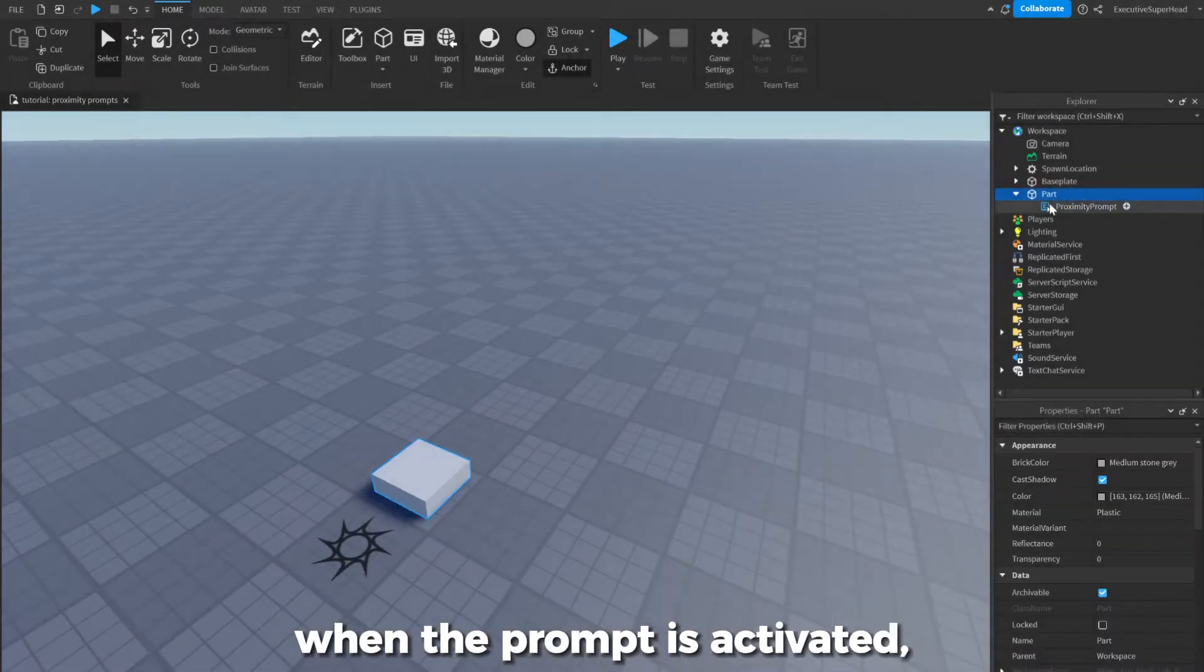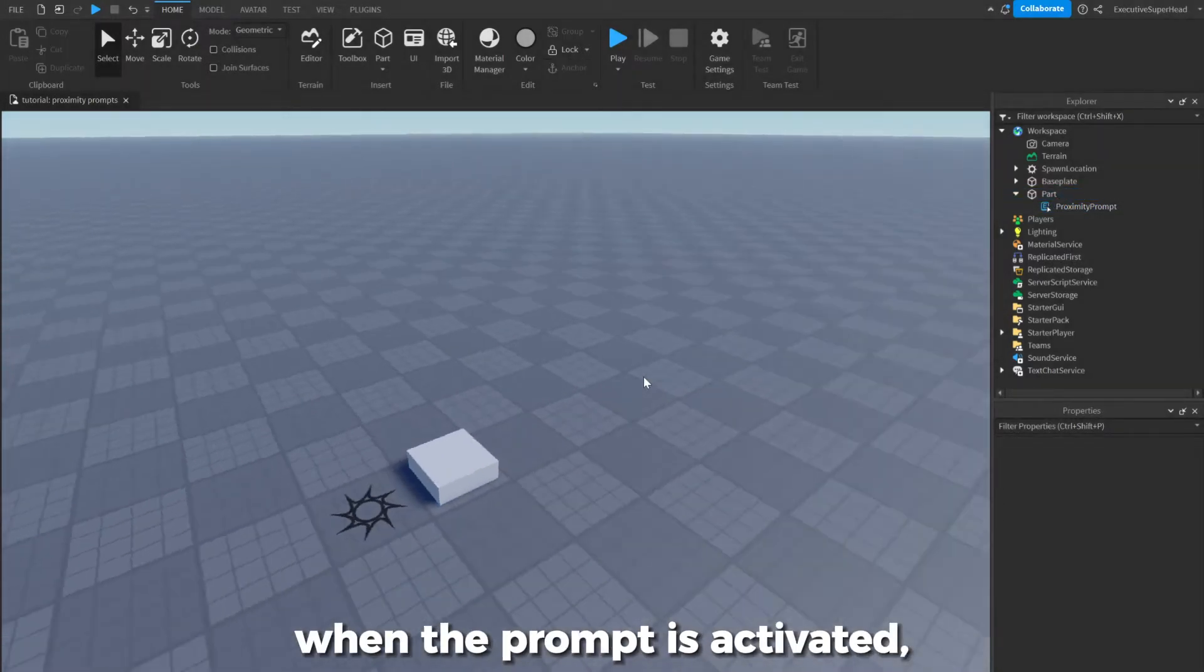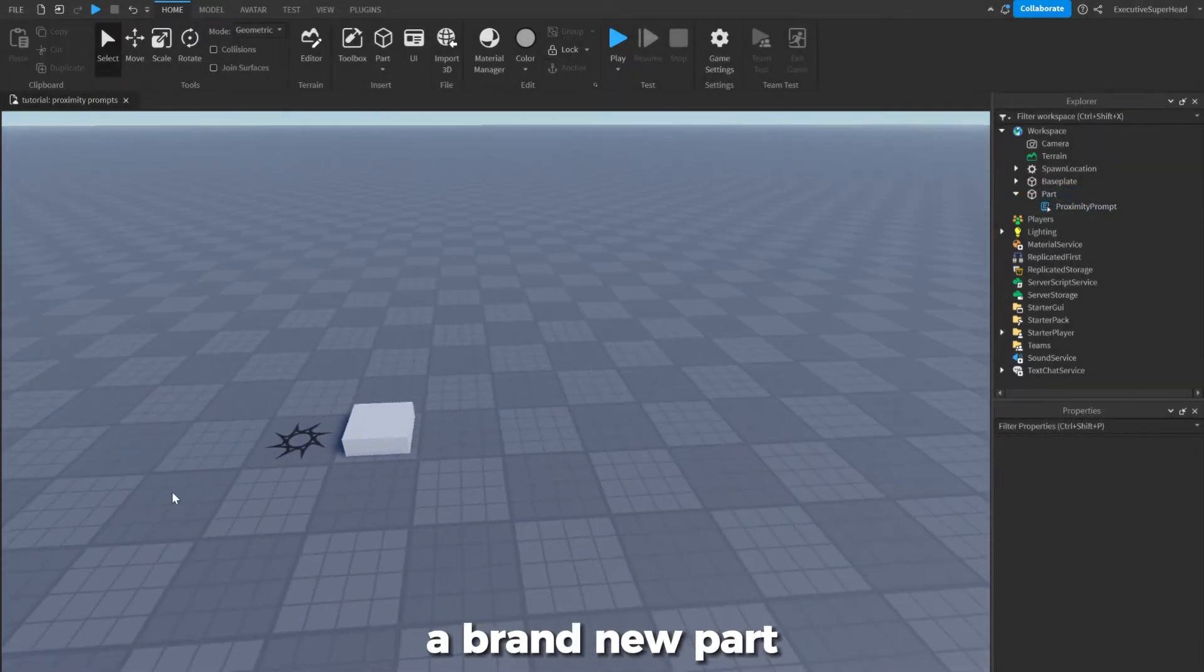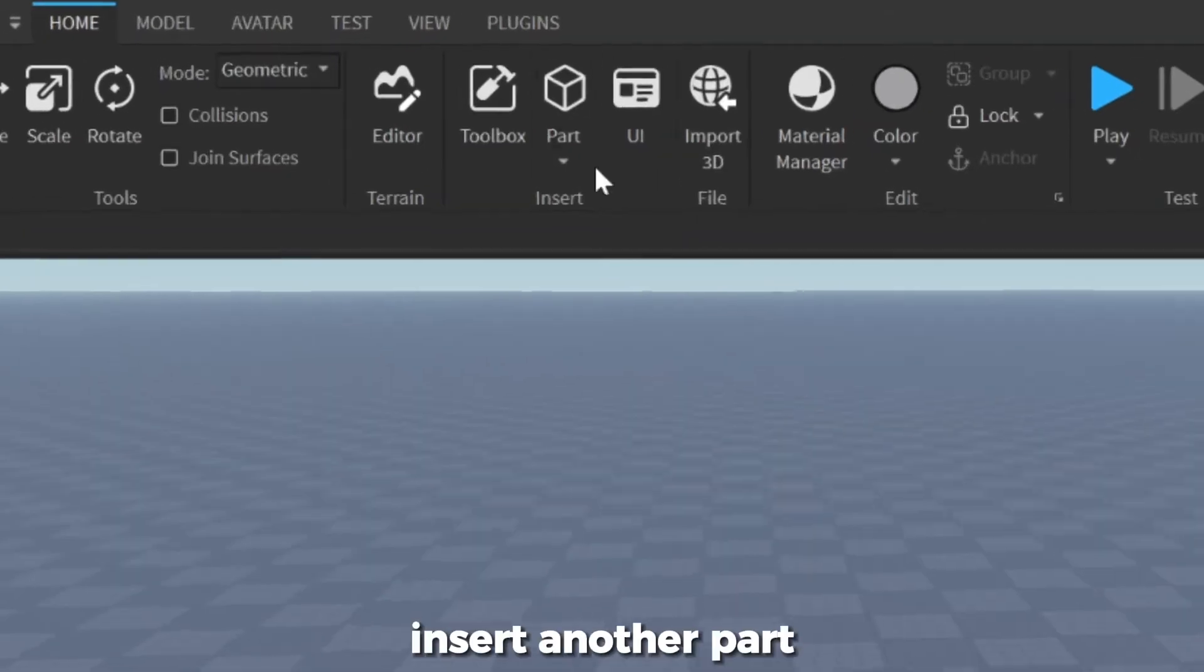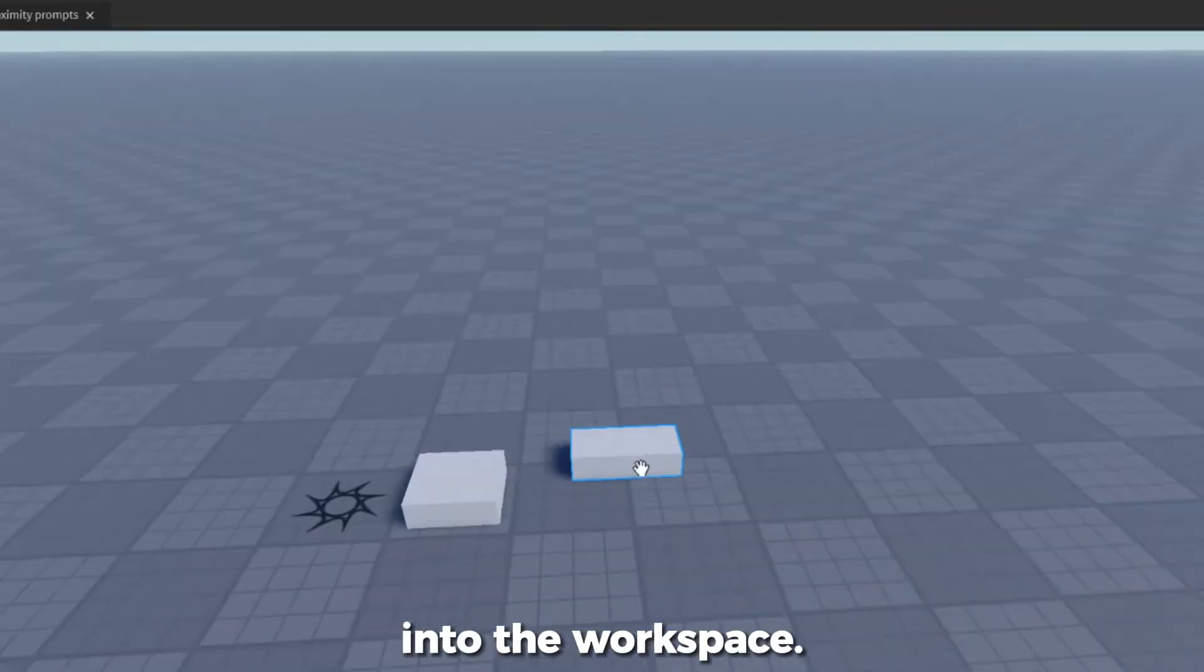Let's make it so that when the prompt is activated, a brand new part will spawn from a certain position. First, insert another part into the workspace.